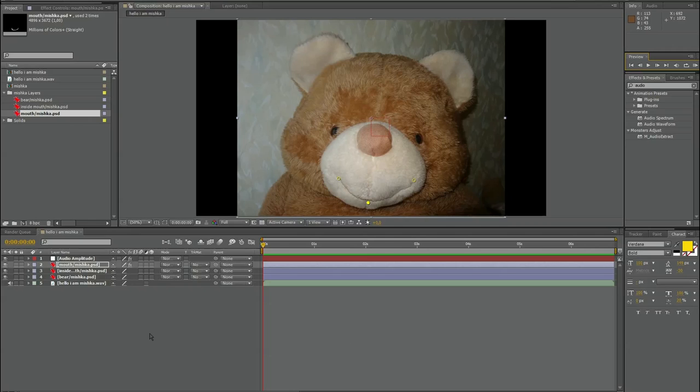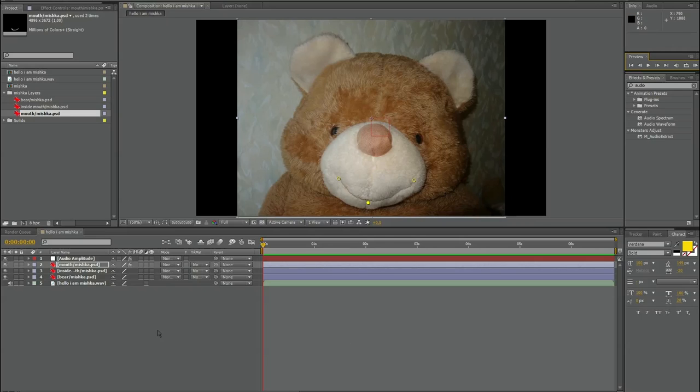And finally I have prepared a very small animation with Mishka. It's a little longer. You can see Mishka talking to us. Hello, I am Mishka, the bear from Russia.